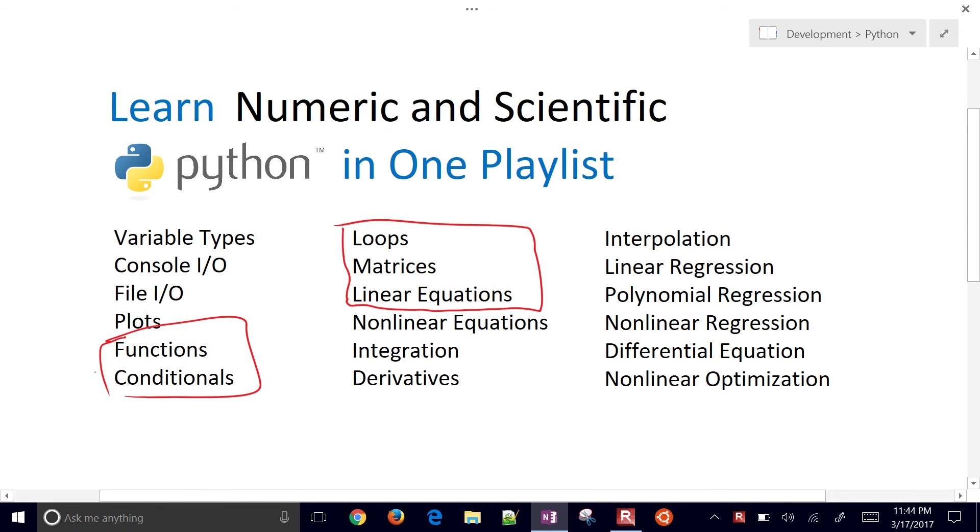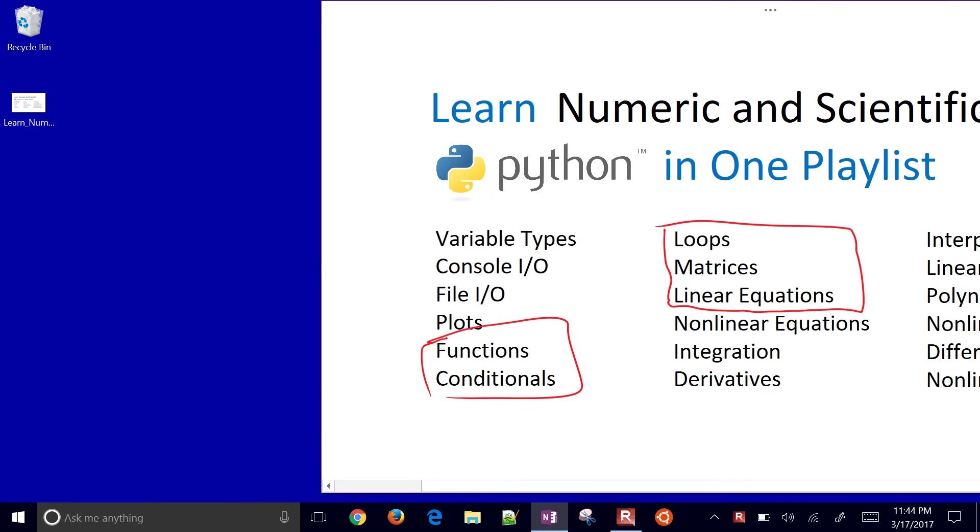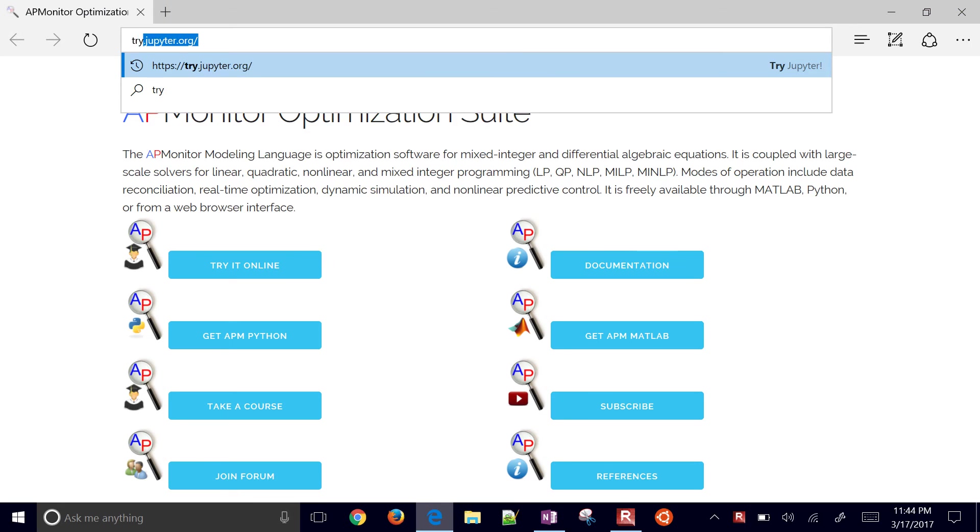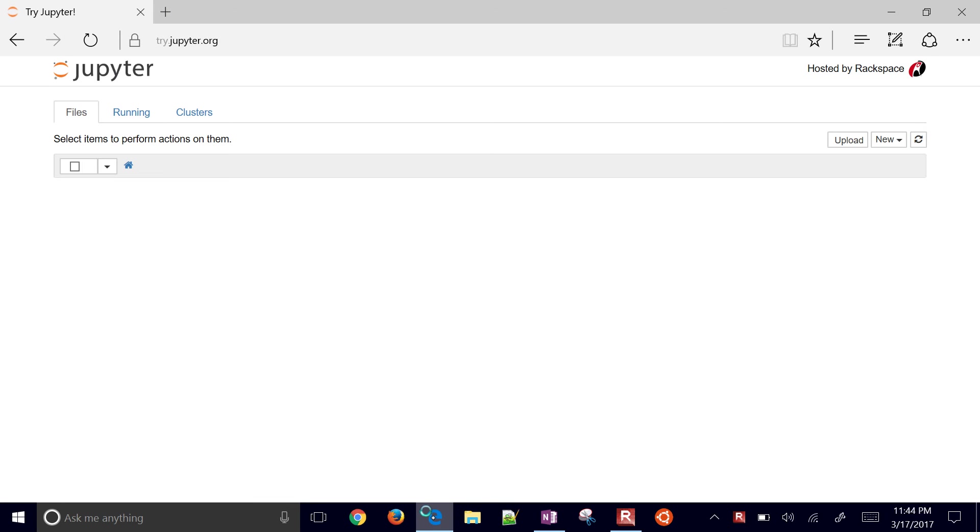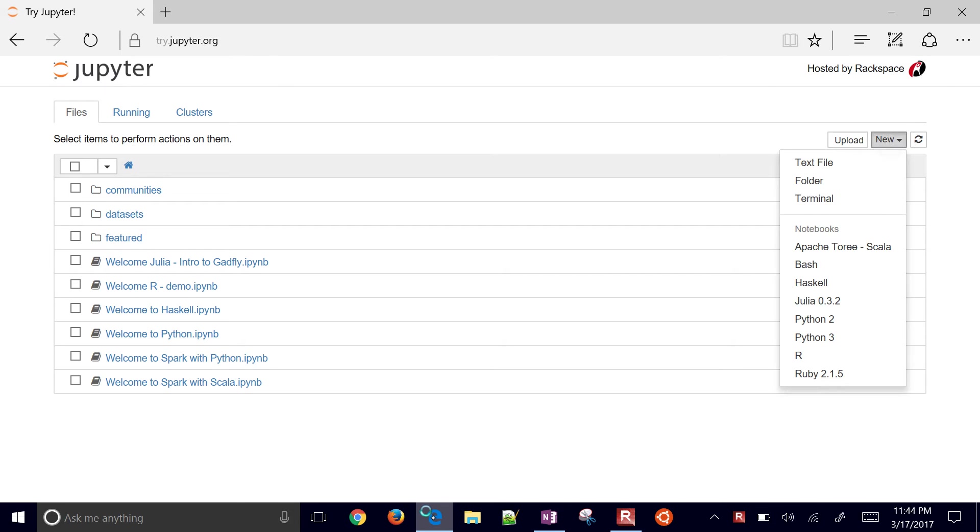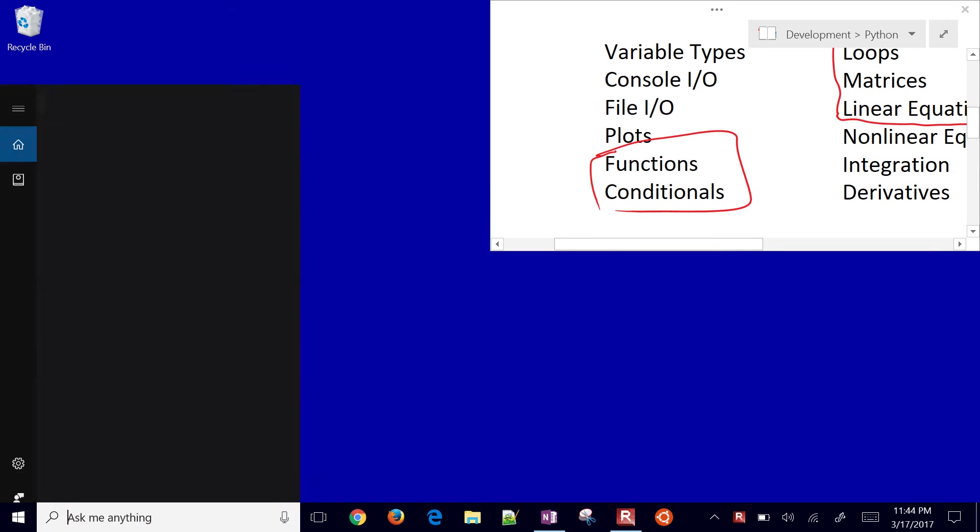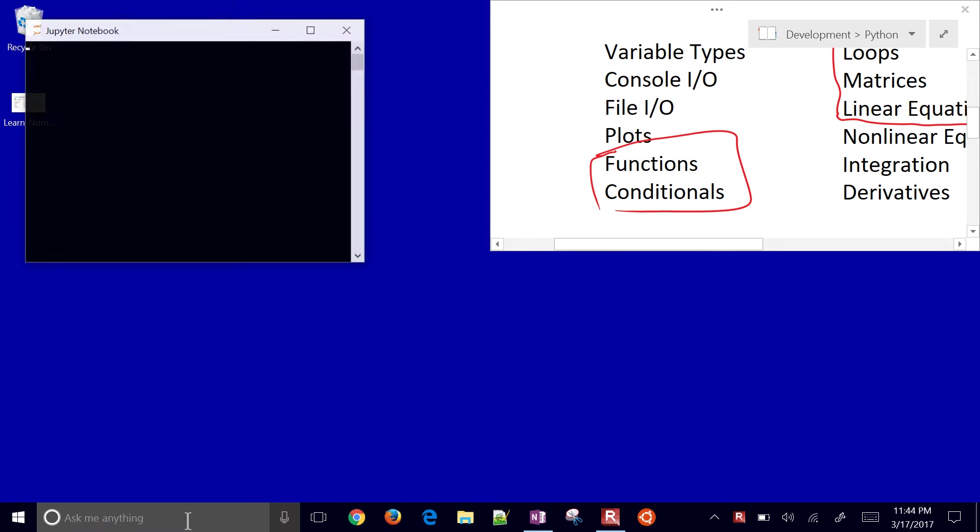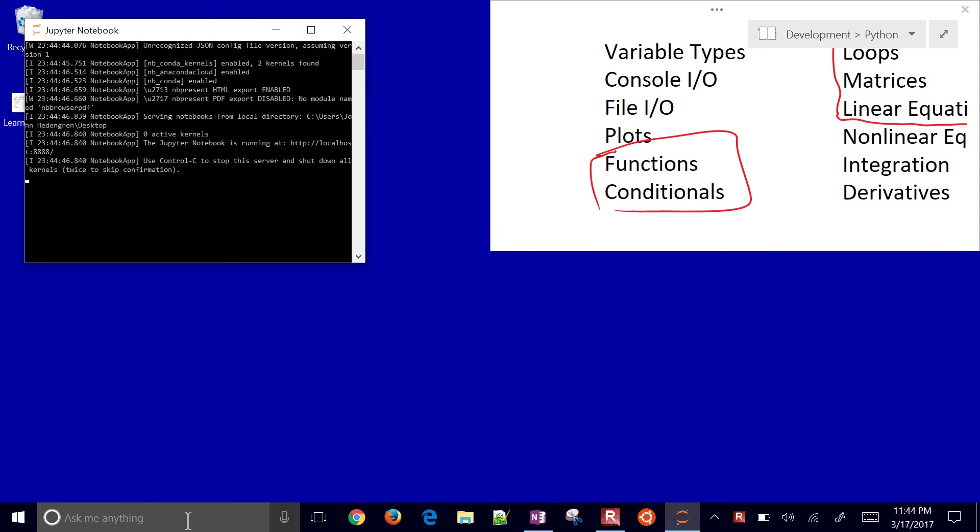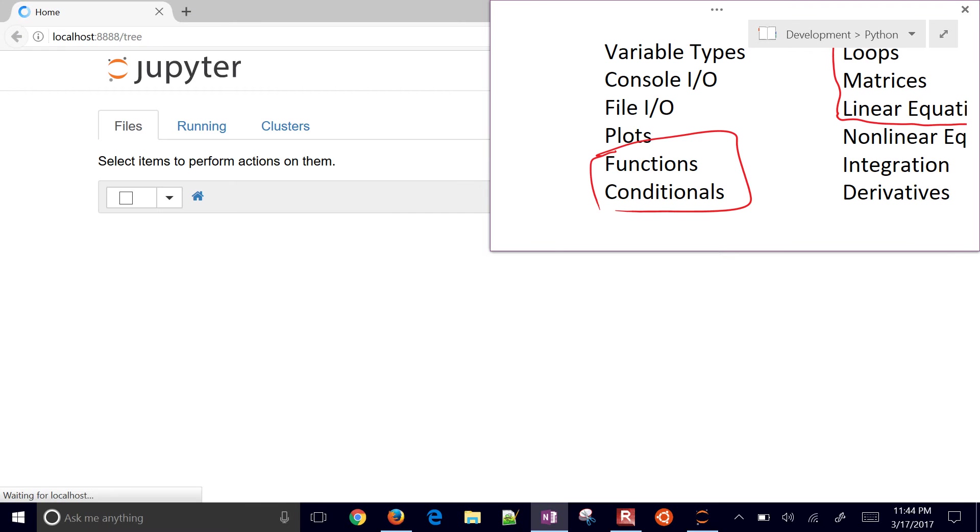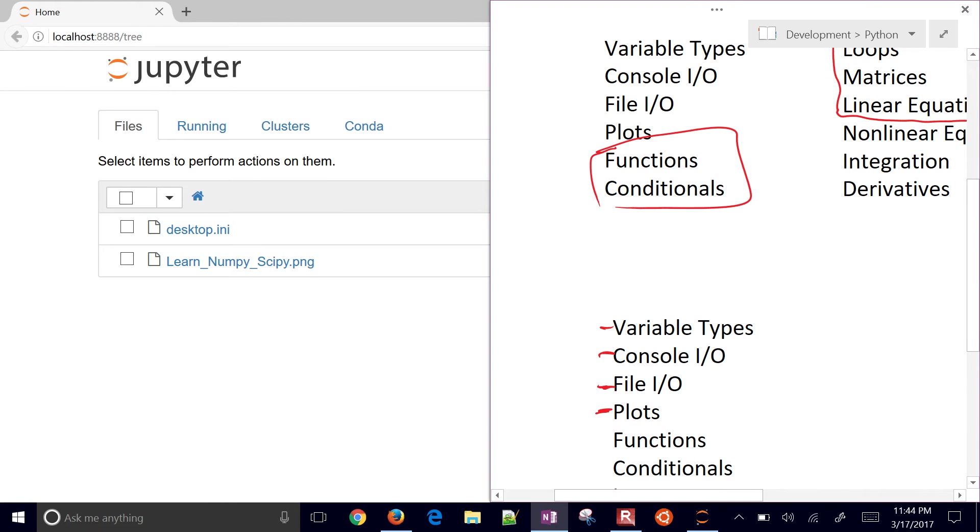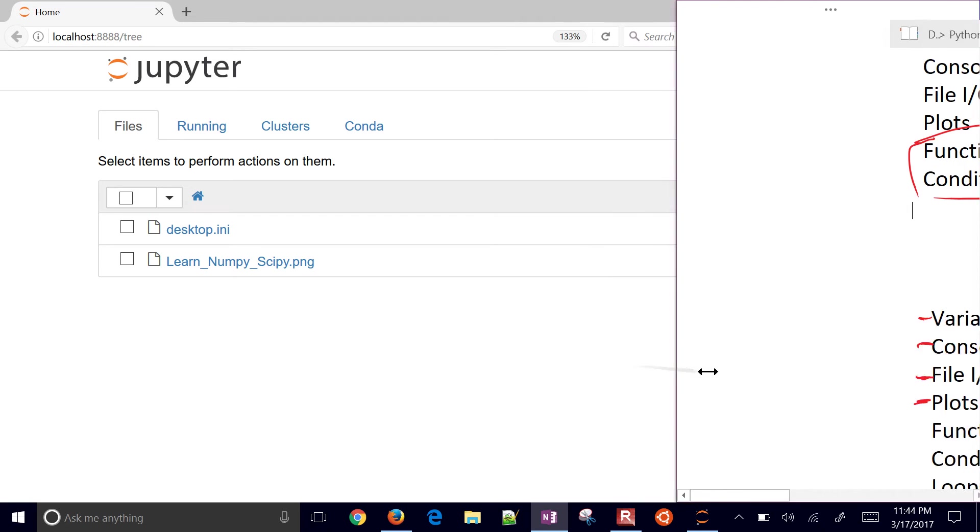Let's go ahead and get to our Python. Again, you can go to tryjupiter.org. That's probably the easiest way to get there. Or start up your Jupyter Notebook. This is just an online version. I'm going to start up Jupyter Notebook again. Make sure you don't close out this black console right here, but you can minimize it.